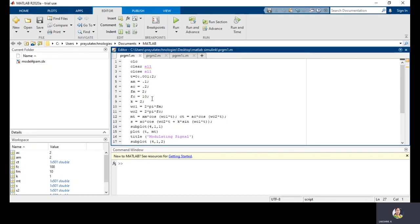Next are FM and FC. I am taking FM equal to 2 and FC equal to 10. Keep in mind that the message signal is a low frequency signal and the carrier signal is a high frequency signal, so select the carrier frequency as higher than the message signal — that is a very important point. For frequency modulation, the modulation index is also very important. Here I am taking K equal to 2, which is beta, to observe narrow band FM. You can change this variable.